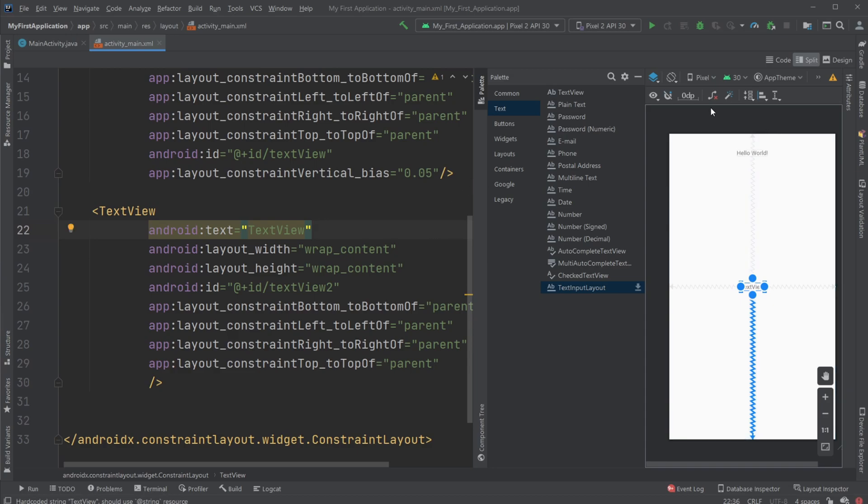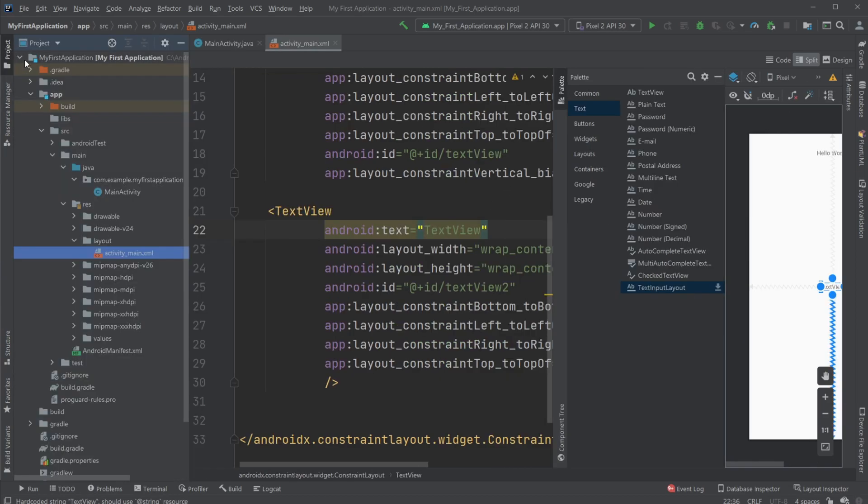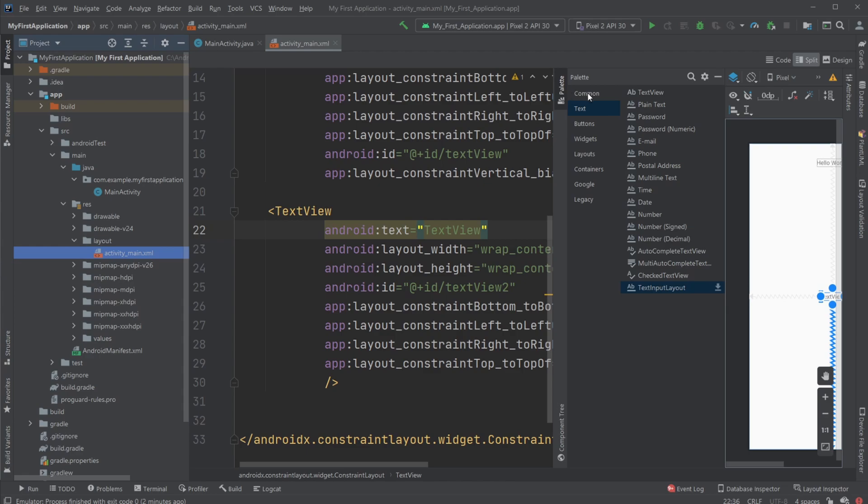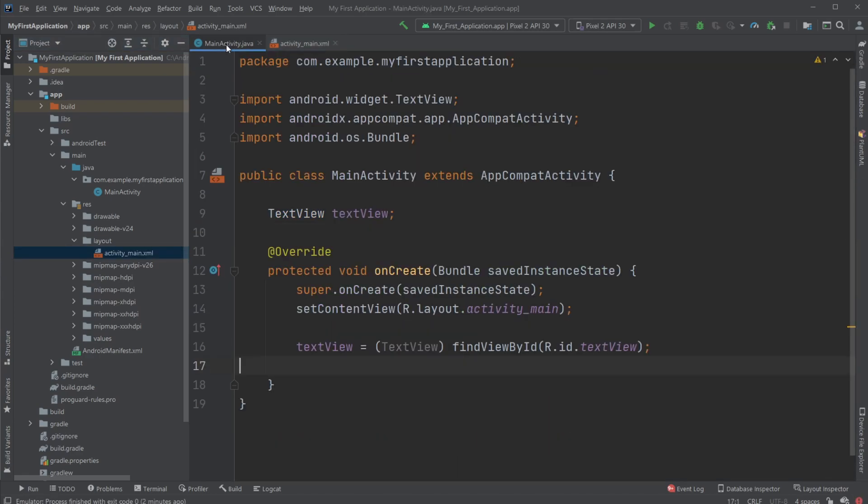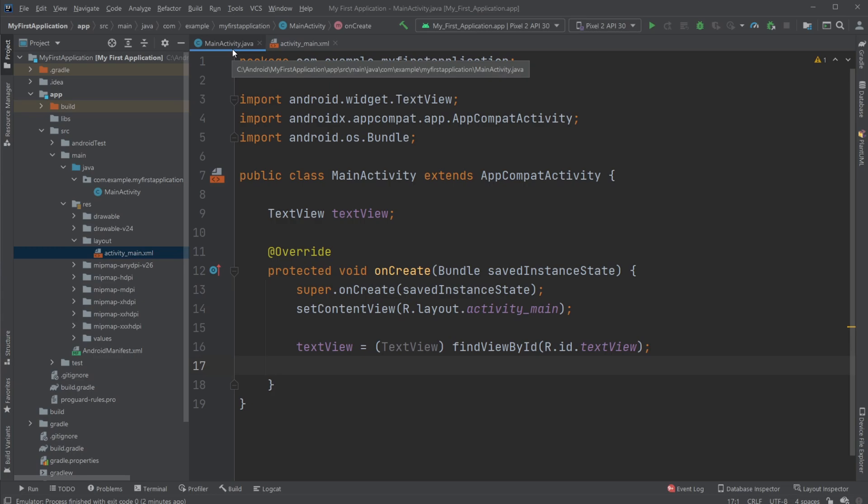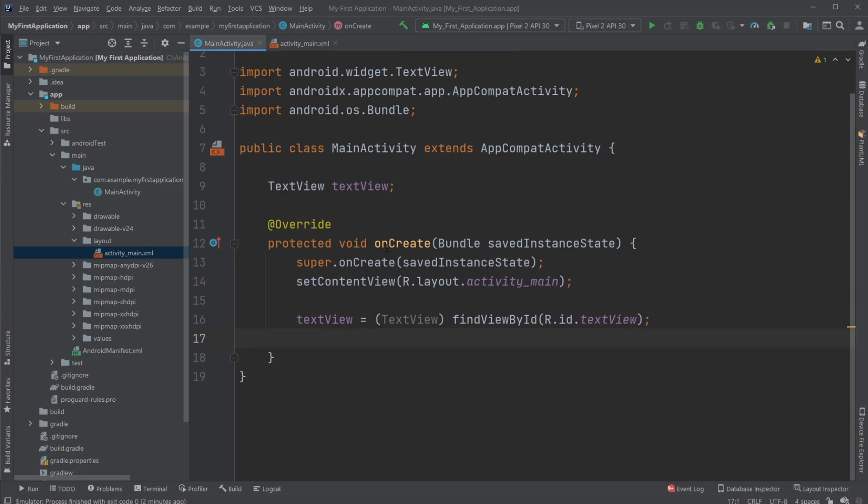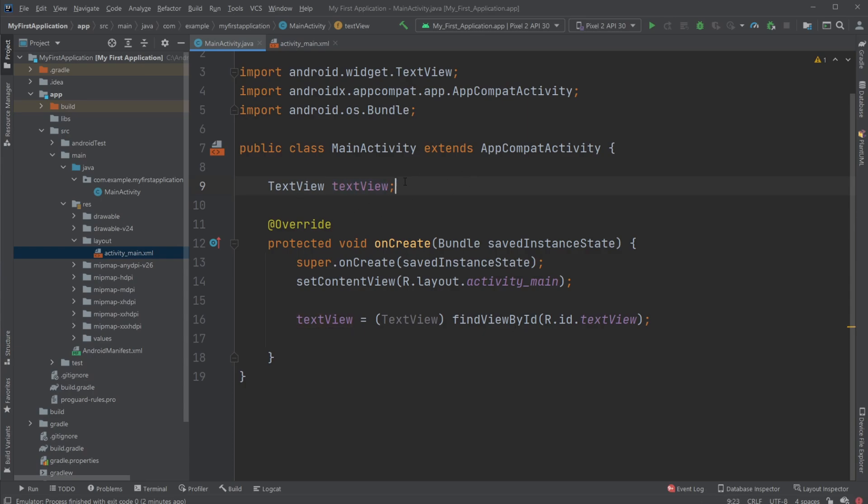And another part that's kind of important is when we want to interact with our components inside our Java code, we have our main activity Java. And then first just create a TextView object. Then to actually add this TextView object connected with the one in the XML, I need to create a TextView.